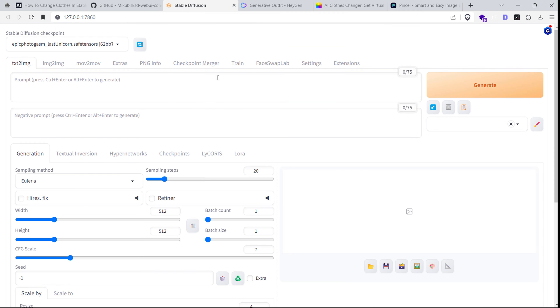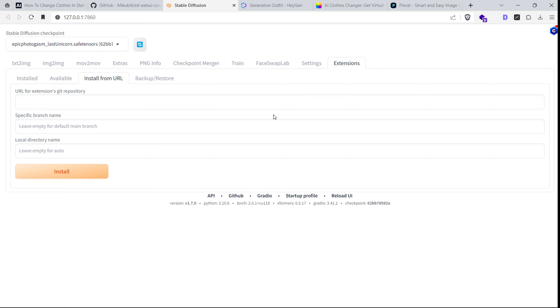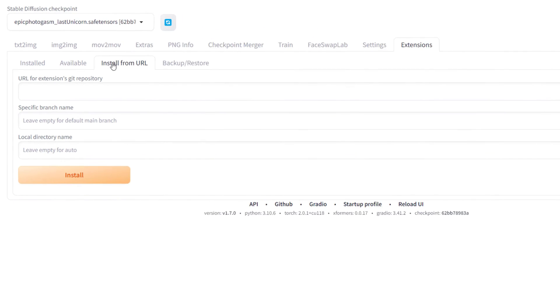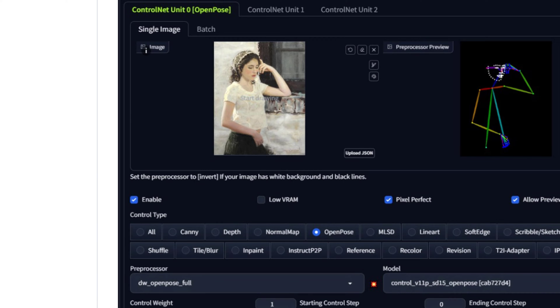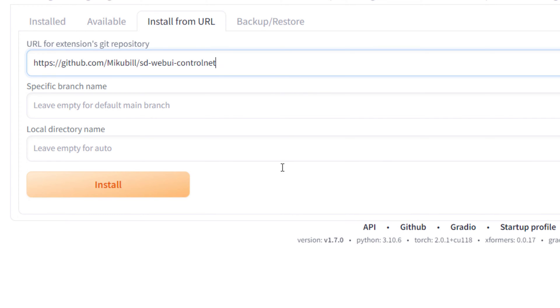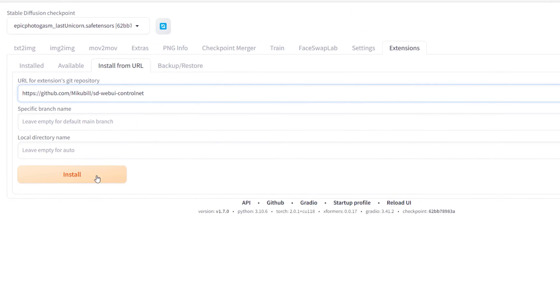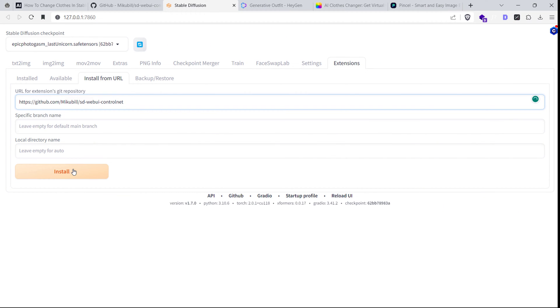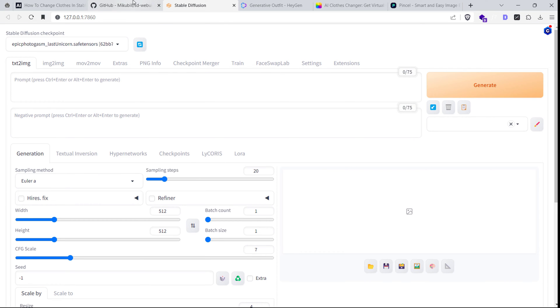To install this extension, go to the extensions tab in automatic 1111, click on the install from URL tab and enter the URL of the extensions page here. Click install and when it's complete, restart Stable Diffusion.